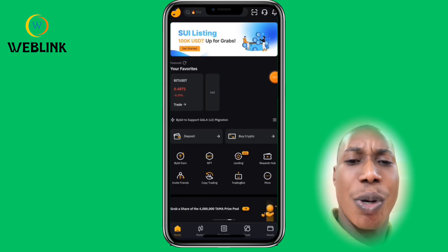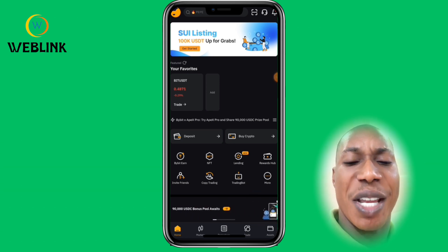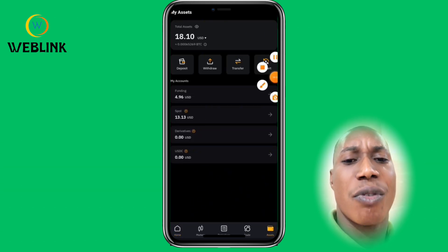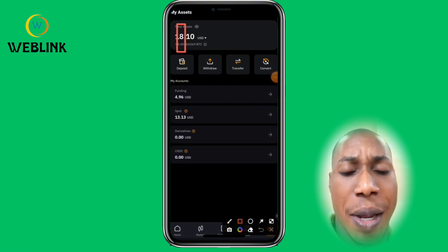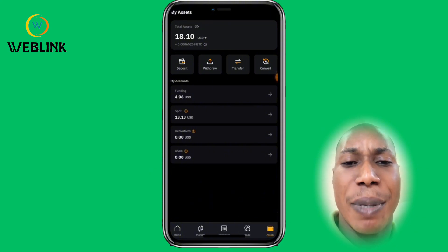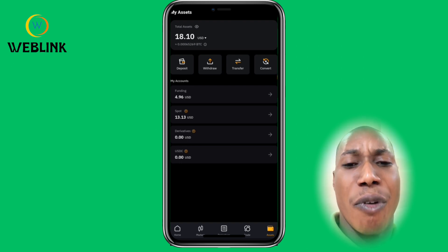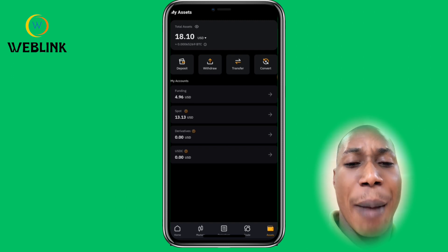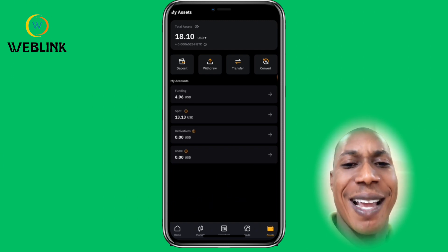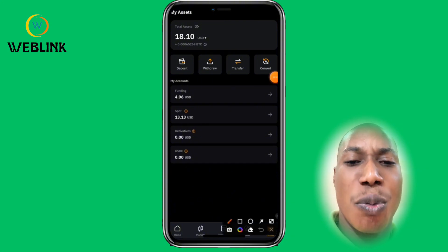After a few minutes, the status shows Completed. Go back to your Bybit account to check if your 13 USDT has arrived. Scroll down, click on Assets, and you can see the account has been credited — it now shows 18.10 USDT. You have successfully sent money to your Bybit account, and you can use it to trade or buy any asset.